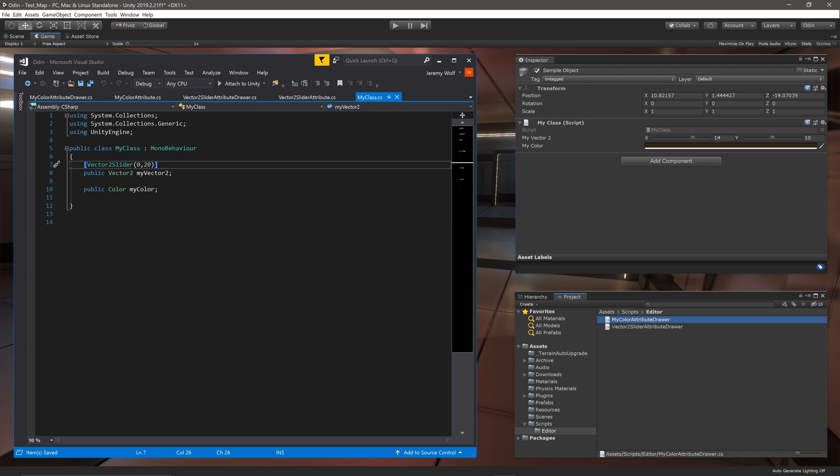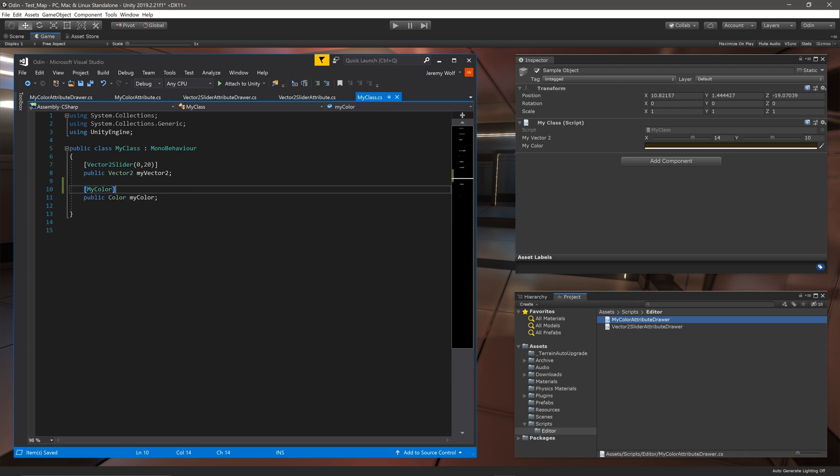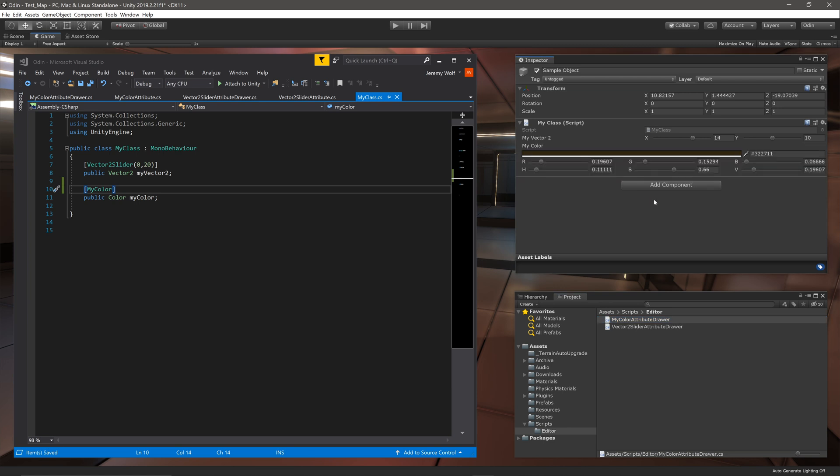If we add the new attribute to our color field and let Unity compile we can see our creation in the inspector. If any one value is adjusted we can see all the other values adjust accordingly.